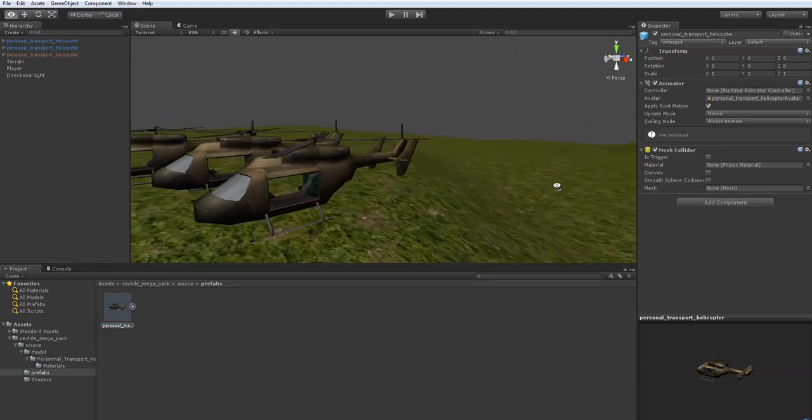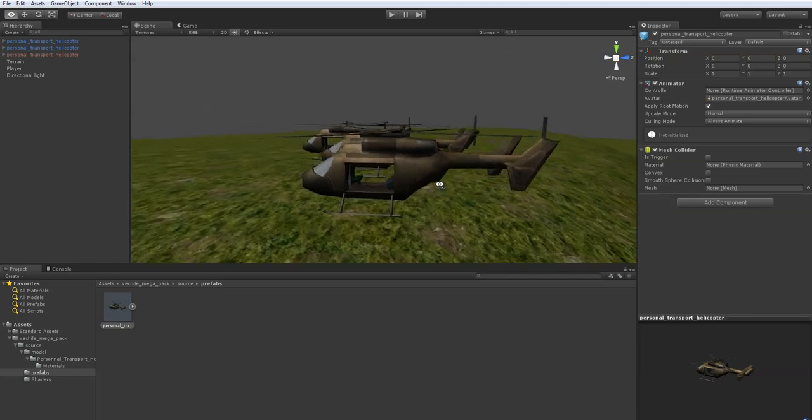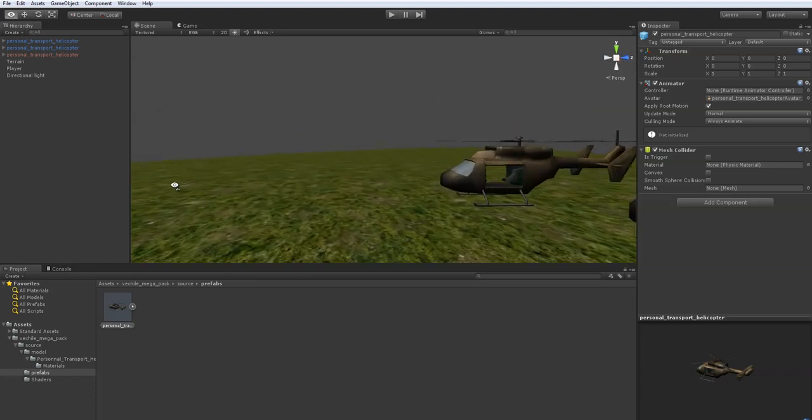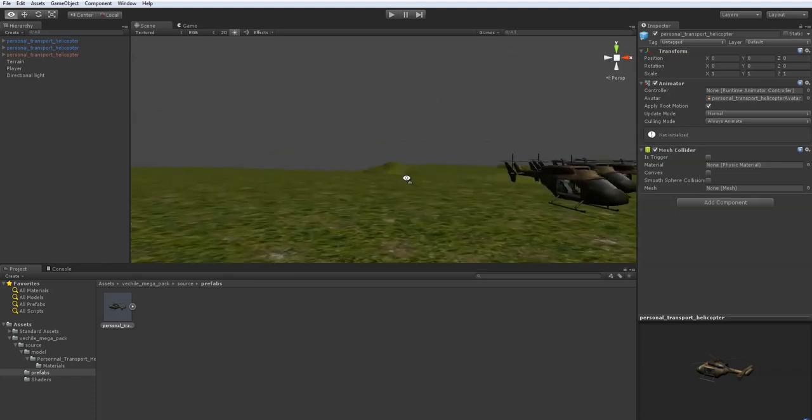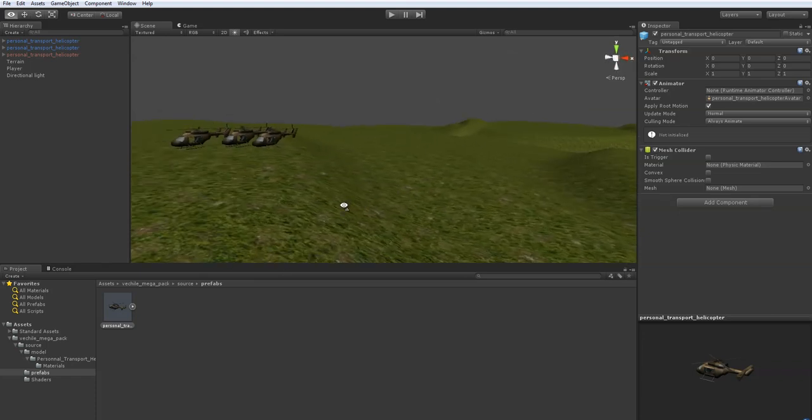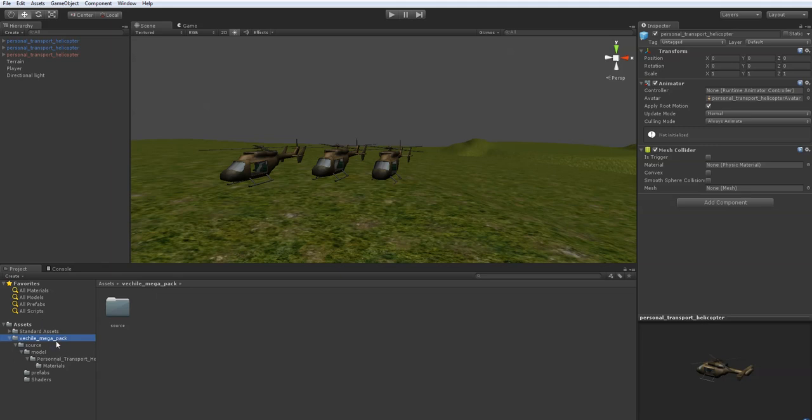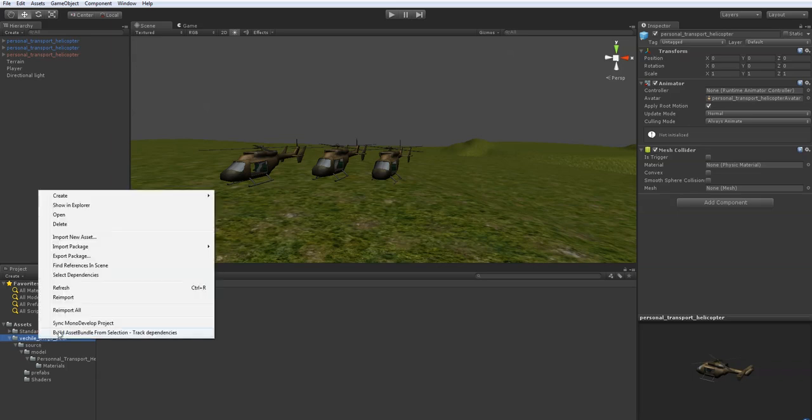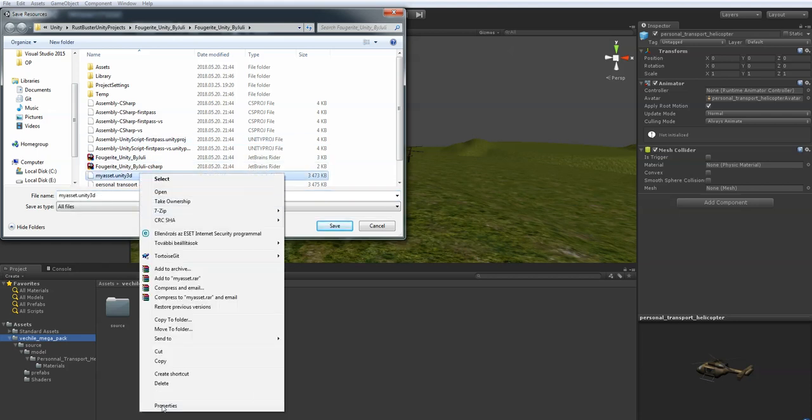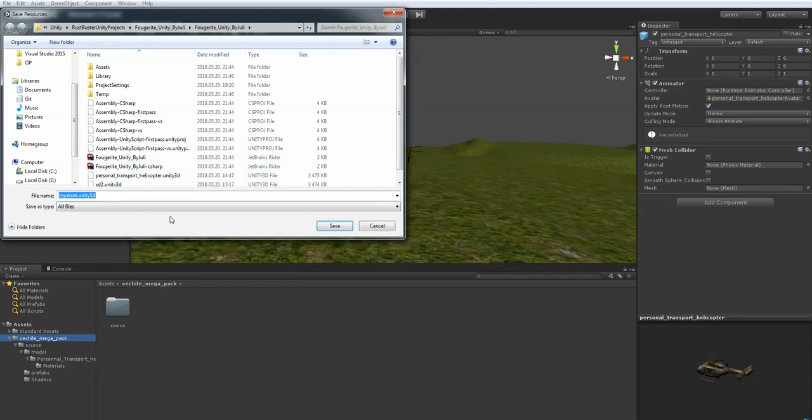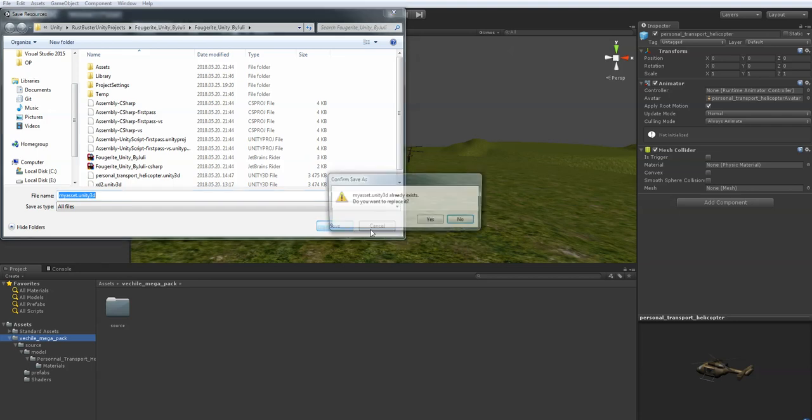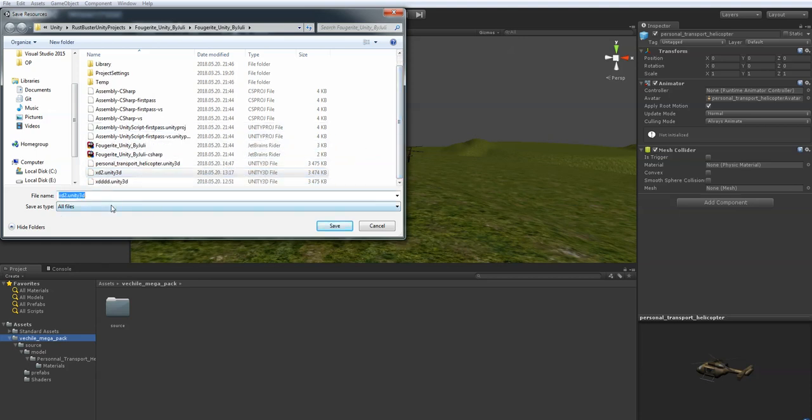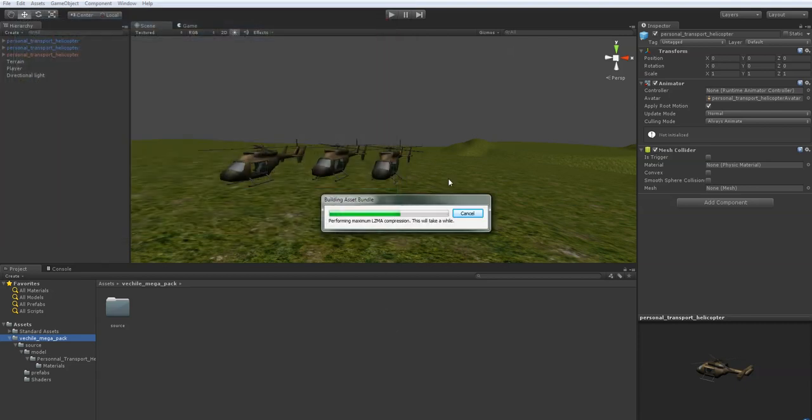Once you are done creating and editing your objects and downloading anything in your editor, you go ahead, select the projects that you have downloaded. We currently have one over here, which is the helicopter. You right click and click on the build asset bundle from selection. We're going to name this my asset. Let's just wait for that.